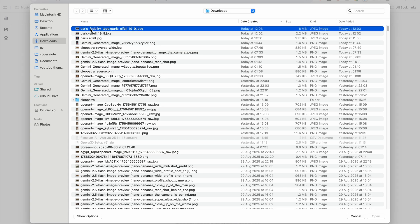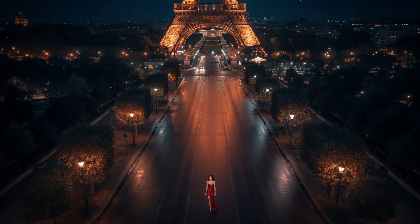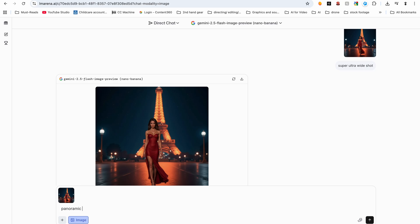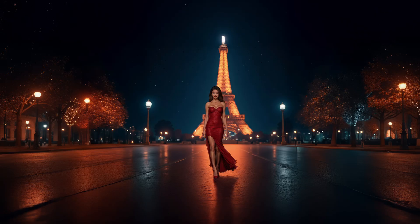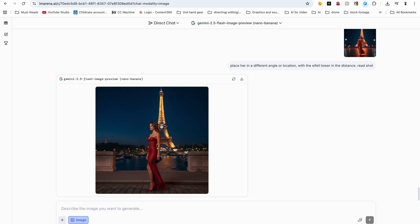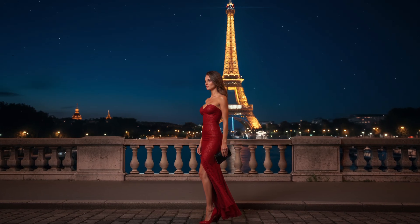I then uploaded the same image again — because you always have to start from an original image — and prompted an overhead shot of the camera looking 90 degrees down, and bam, this is what I got. I can use this as an overhead shot. The next shot I asked for, I uploaded my original image again and requested an ultra wide shot, and I got an ultra wide shot. I wanted a slightly different look, uploaded my original image, and got another shot. Character consistency, the look, the overall location — everything is the same.